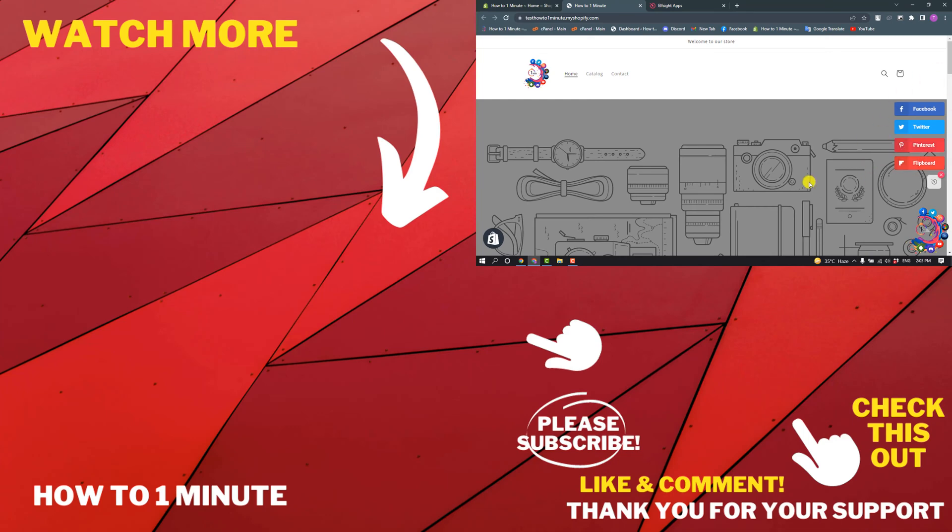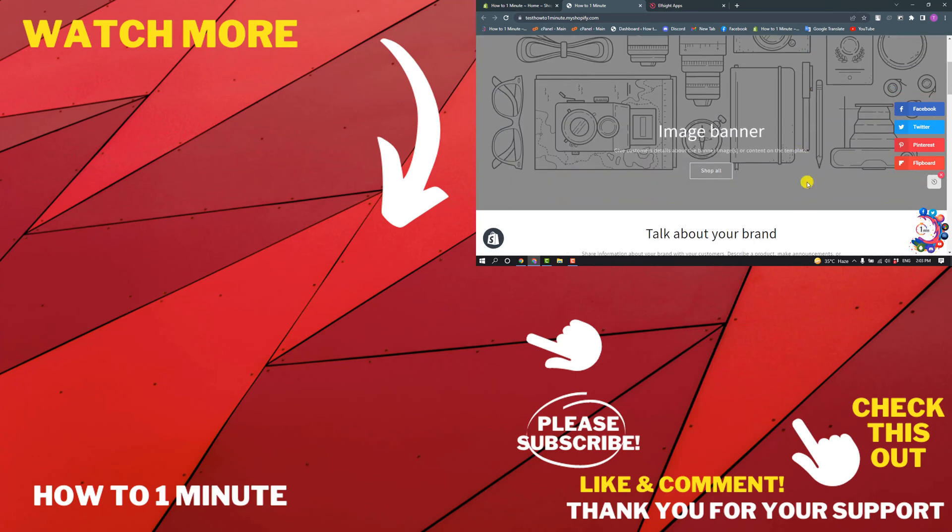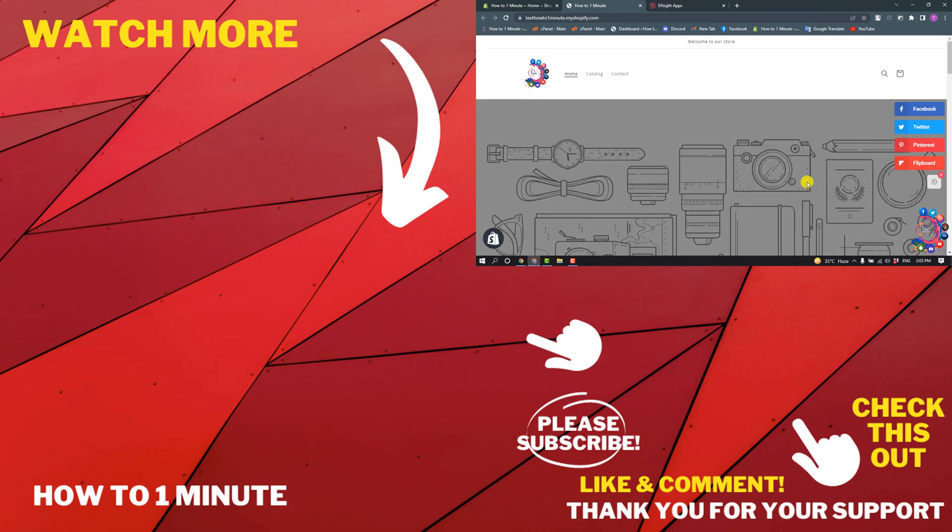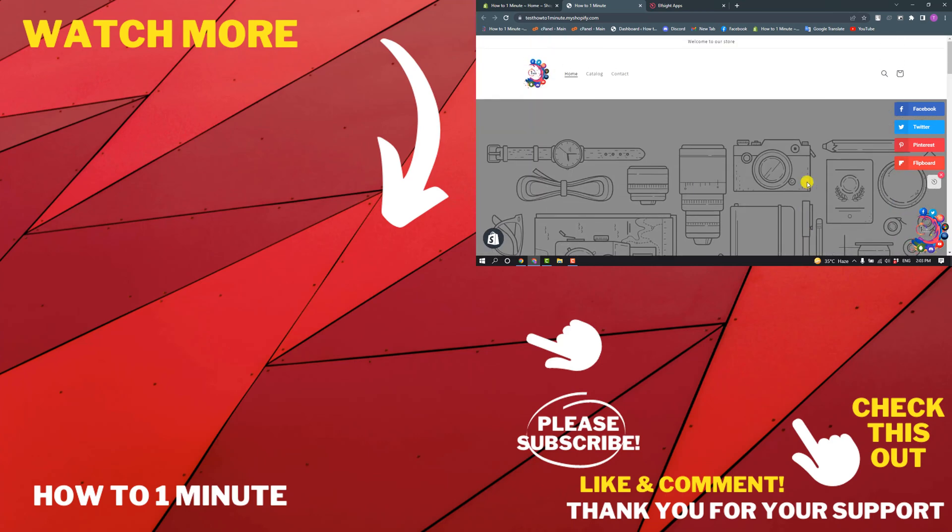If you have any questions, feel free to post in the description. If you'd like to see more WordPress videos, please check the links in the description. If this video helped you, give a thumbs up and please consider subscribing to One Minute. Thank you for watching.